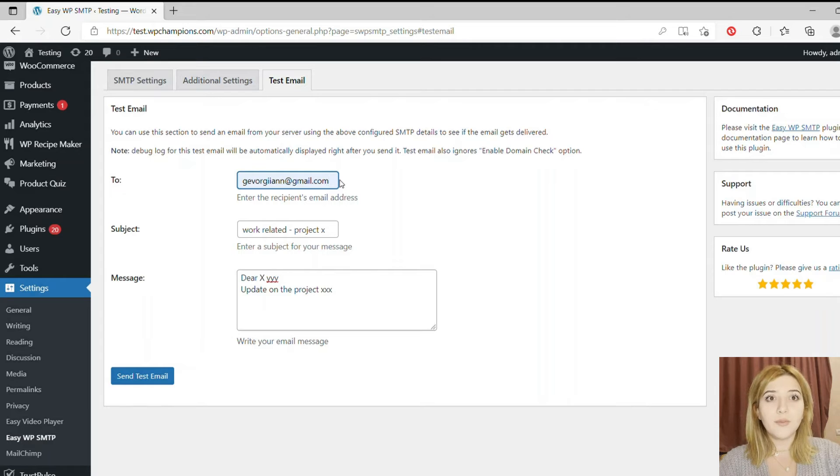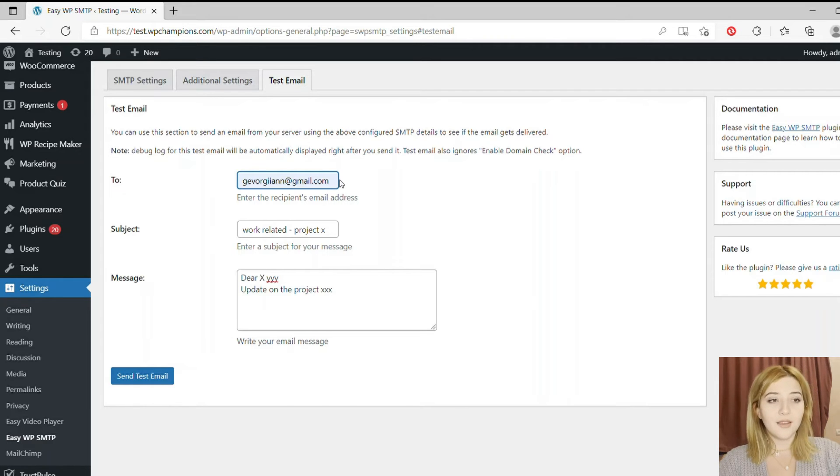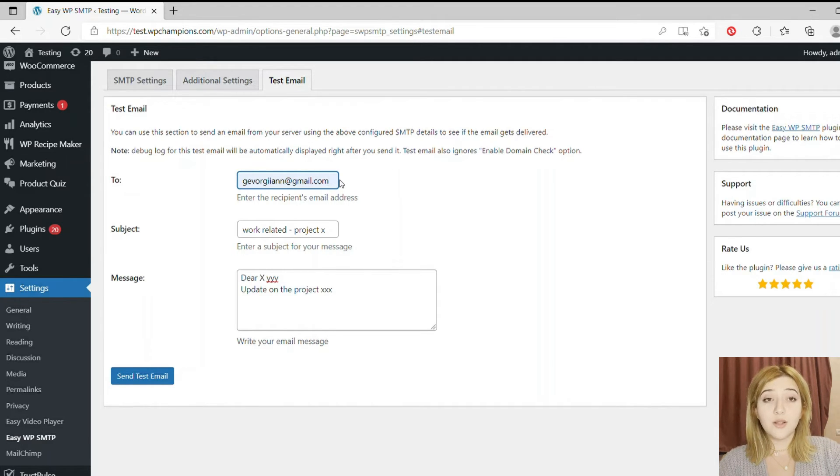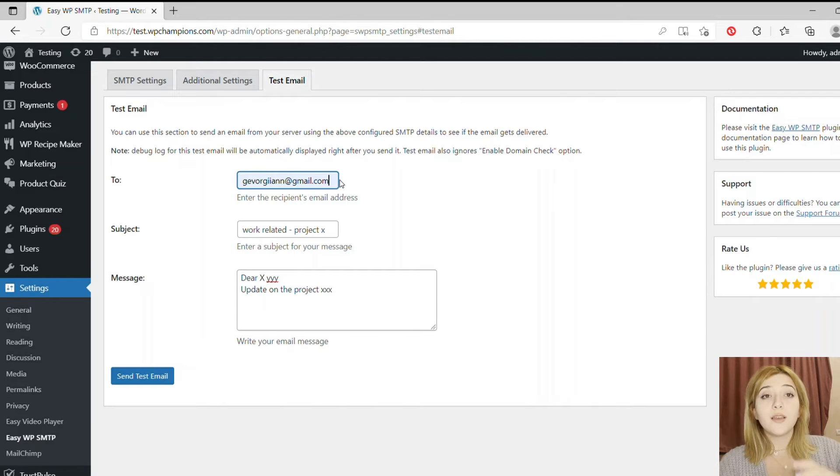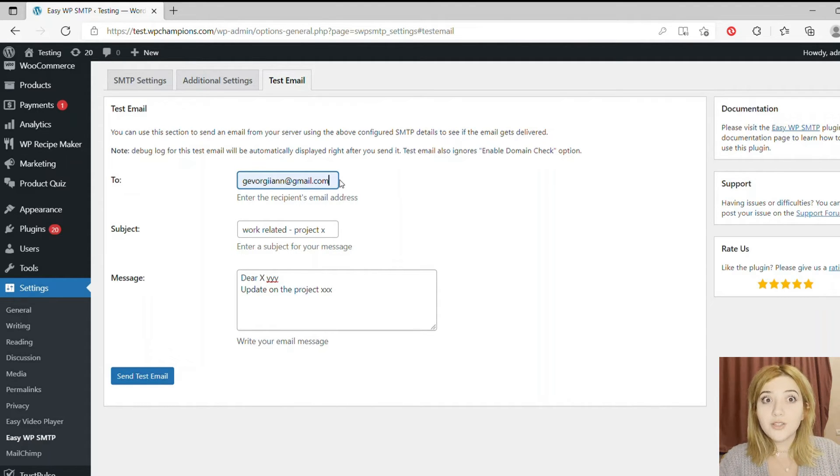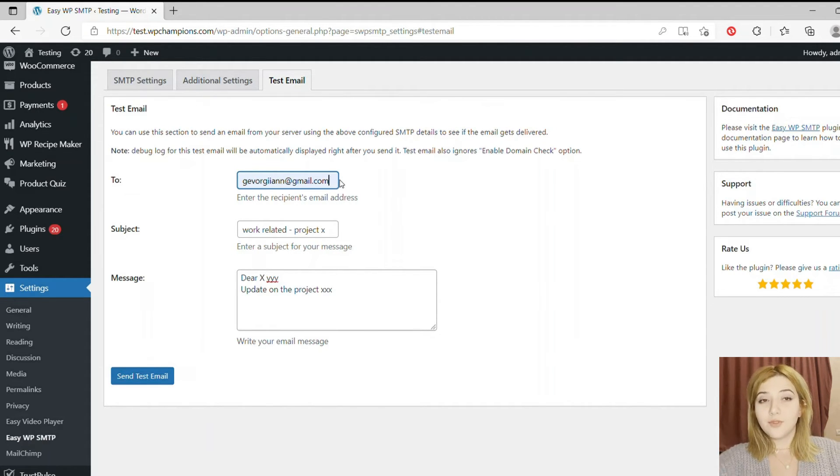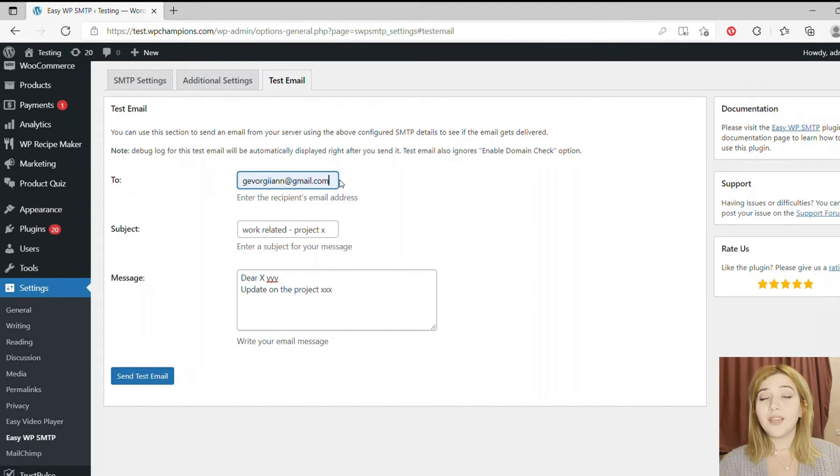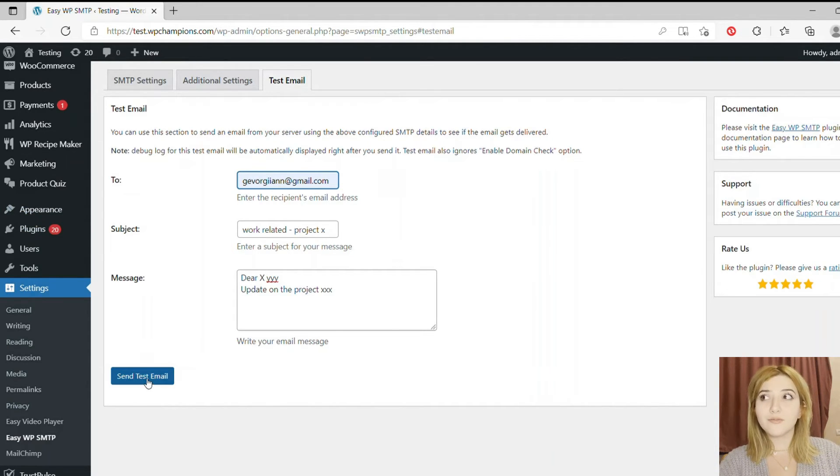And number five, use the plugin's test mail feature to check if your email works. Just type down any random email which you can check, like your personal email for example, and send the email. If it works, then congratulations! You've set up your SMTP email. It's very easy, nothing hard.